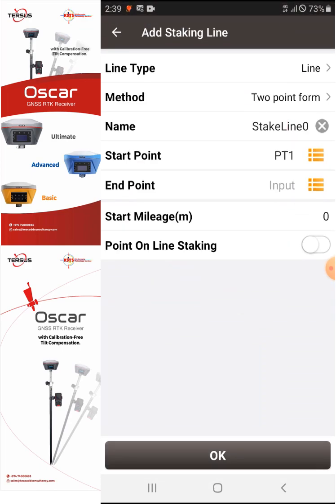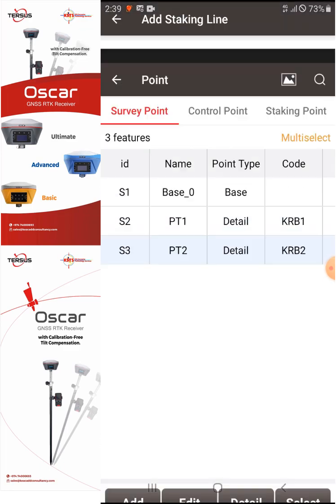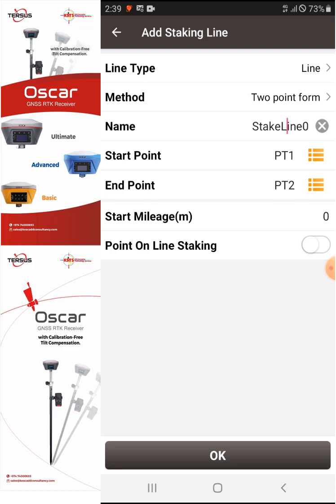For the end point I will select KRB2. For the start mileage it is zero. I'll also show you later how to use the Point on Line staking feature — for now it is off. We'll just say OK for now.